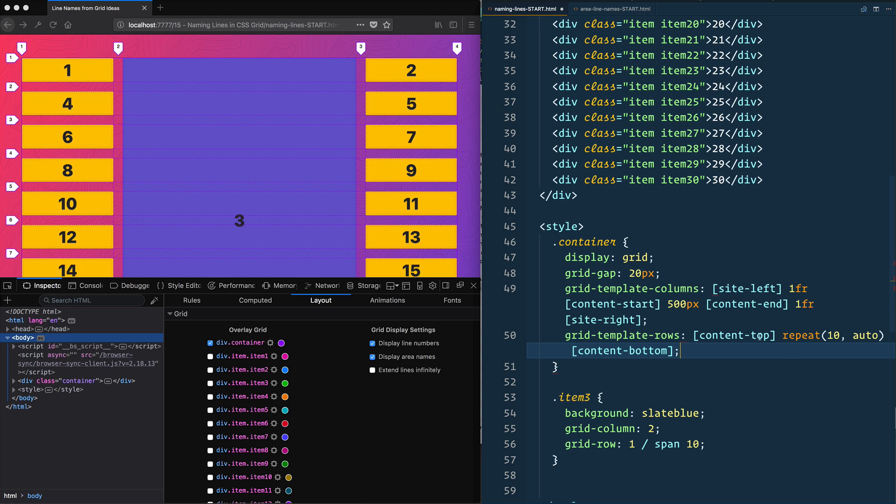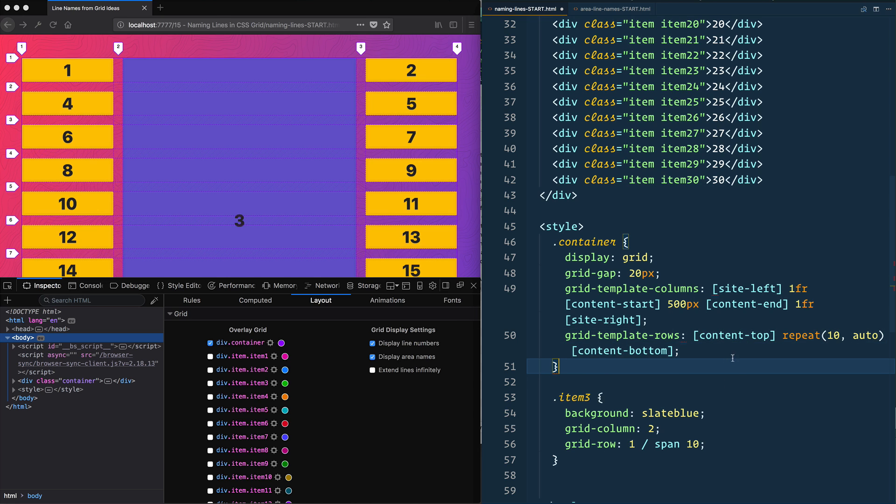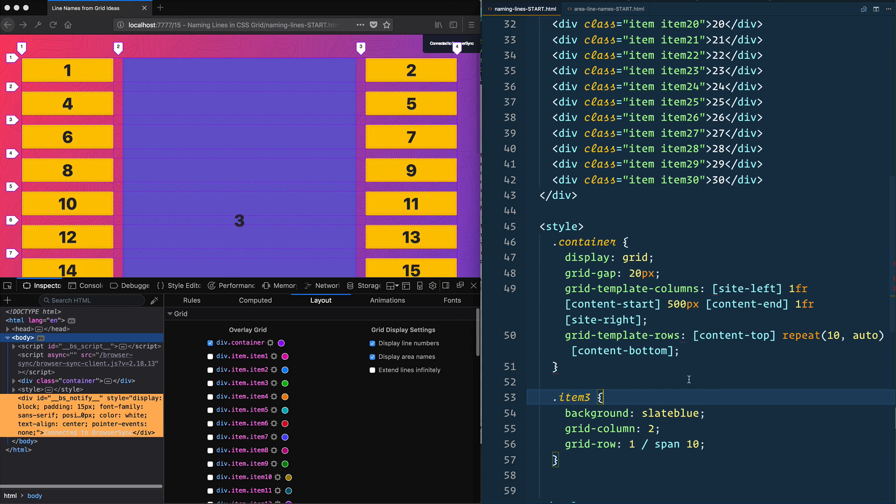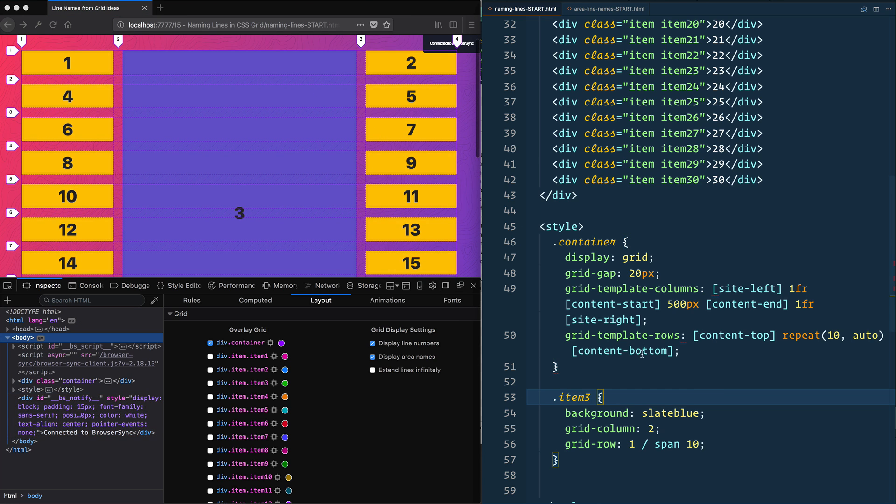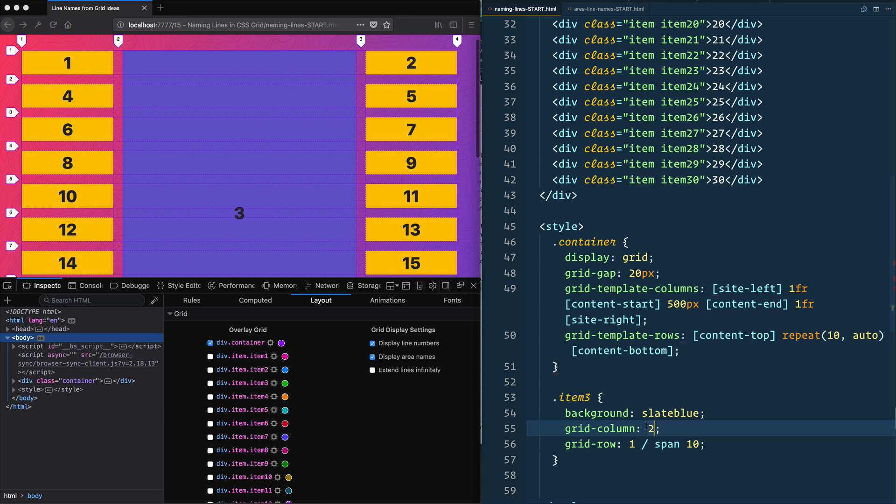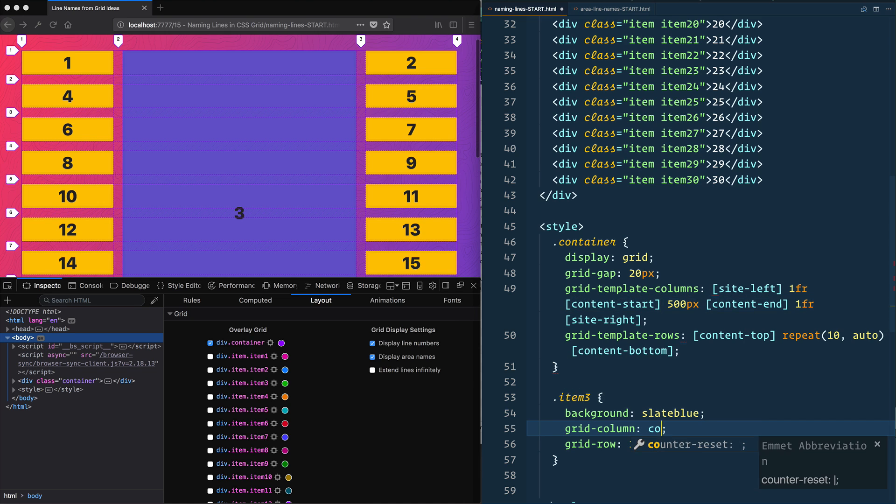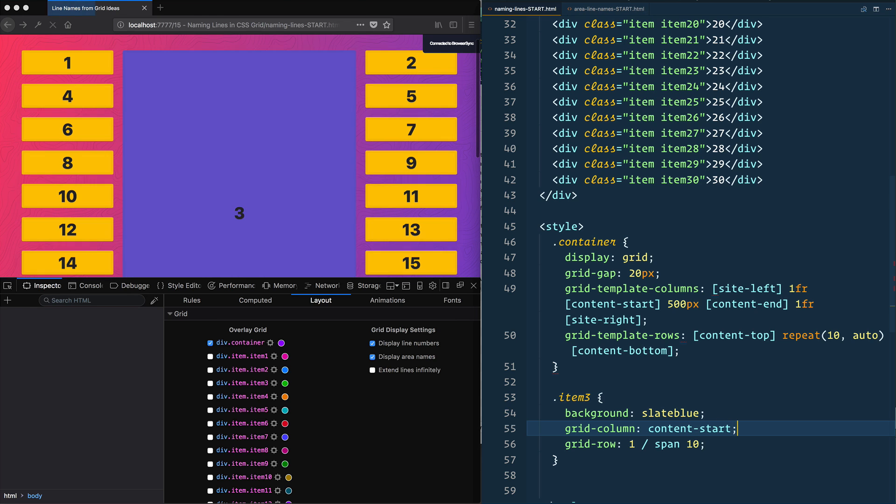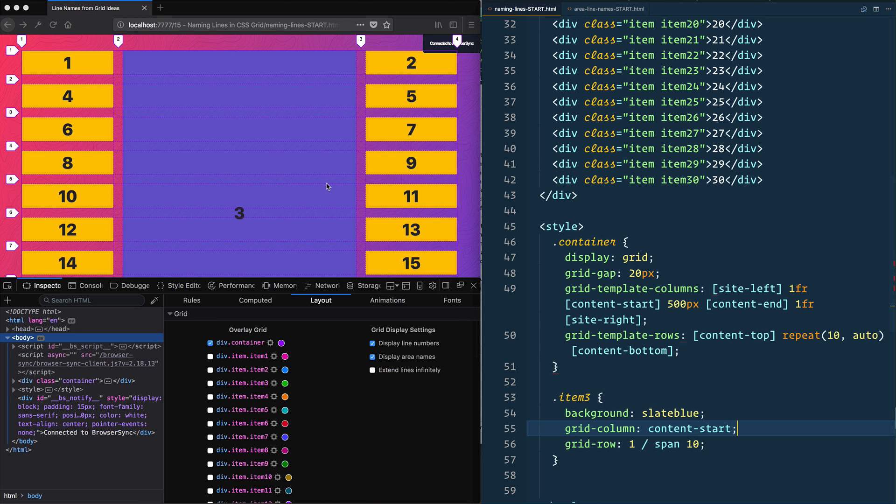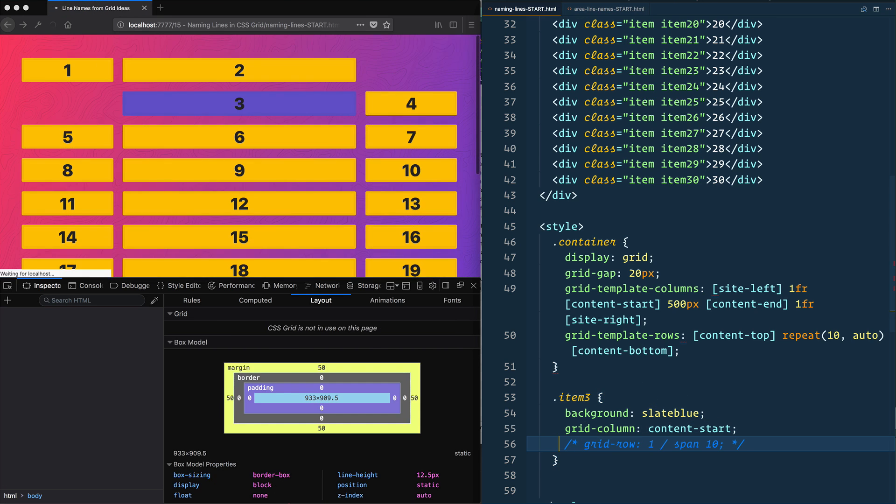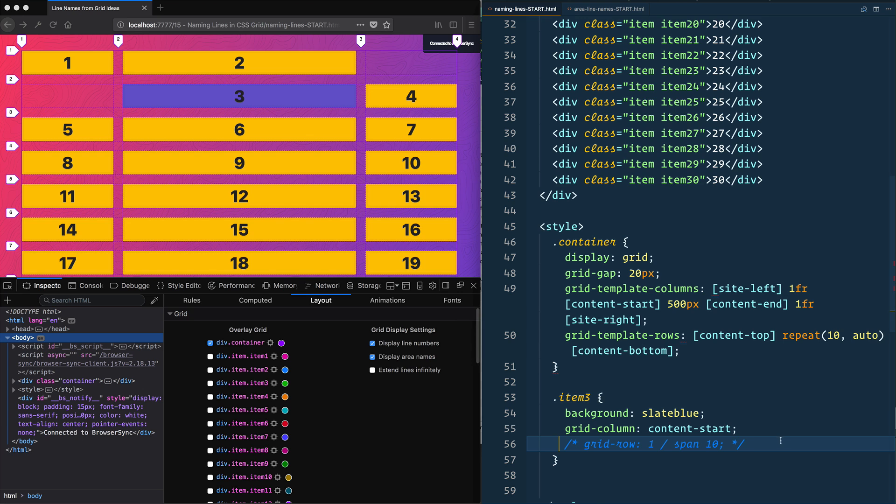You can still use the numbers in addition to the lines, but sometimes it's nicer just to be able to refer to the lines, especially if you're going to be changing them at a later point in a media query. So give that a save here. Now I want to change this over. I would want the grid-column to start at content-start, so I would just change that to content-start.